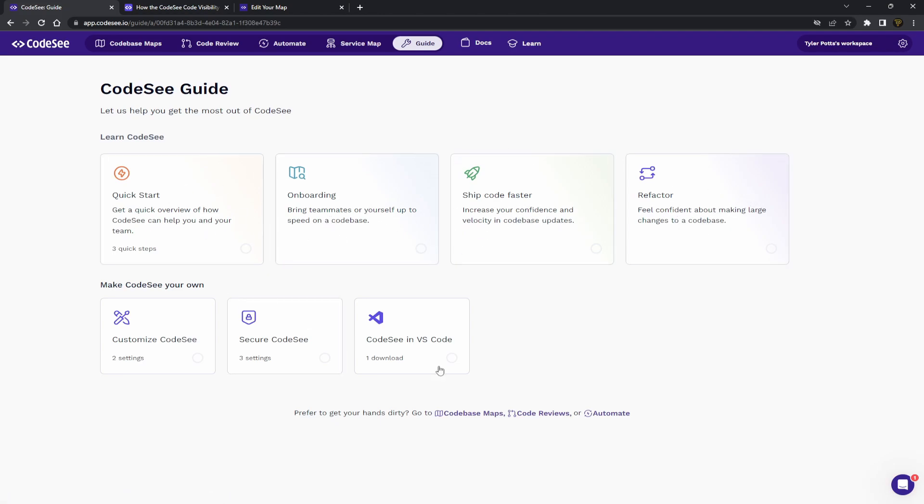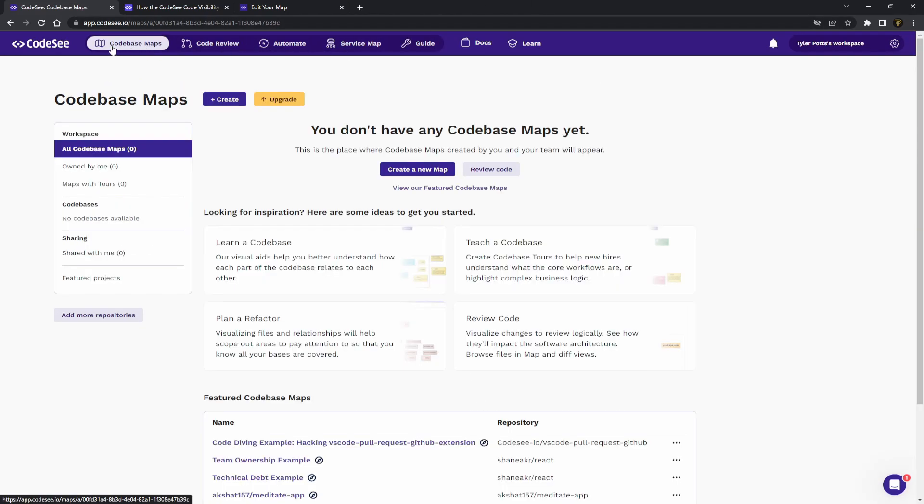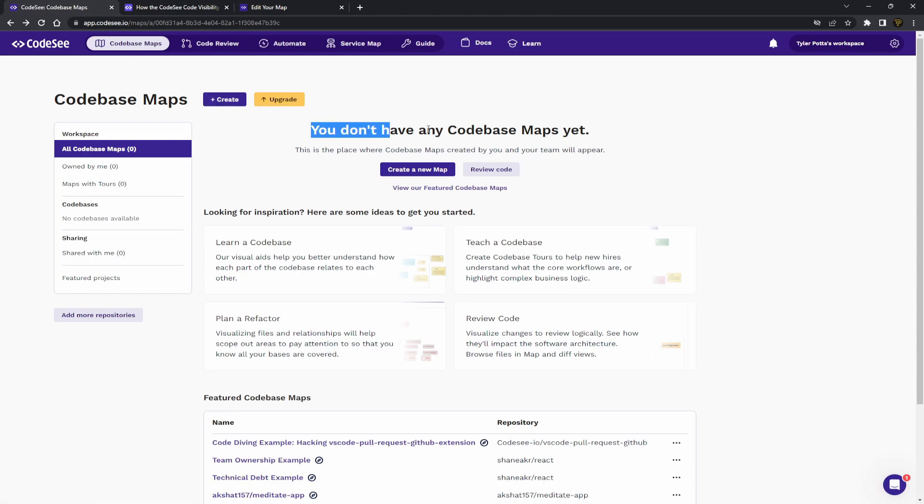It's super useful and it's really cool. So the first thing I'm going to do is I'm going to head over to code base maps. So over in code base maps, you can see we can actually create our own.